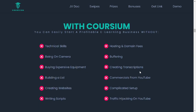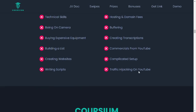With Corsium you can easily start a profitable e-learning business without: technical skills, being on camera, buying expensive equipment, building a list, creating websites, writing scripts, hosting and domain fees, buffering, creating transcriptions, or commercials from YouTube, complicated setup, or traffic hijacking on YouTube.